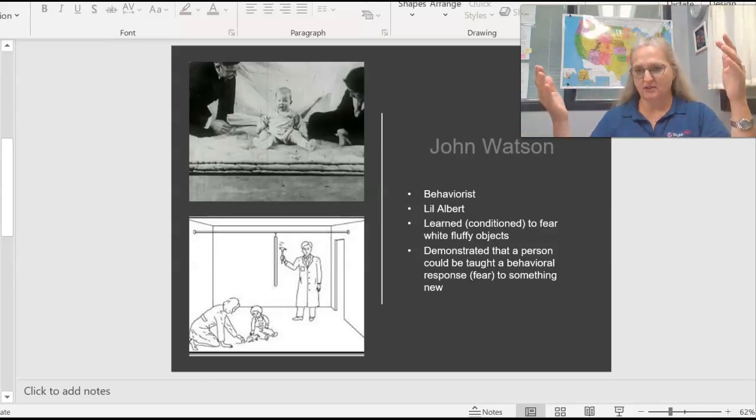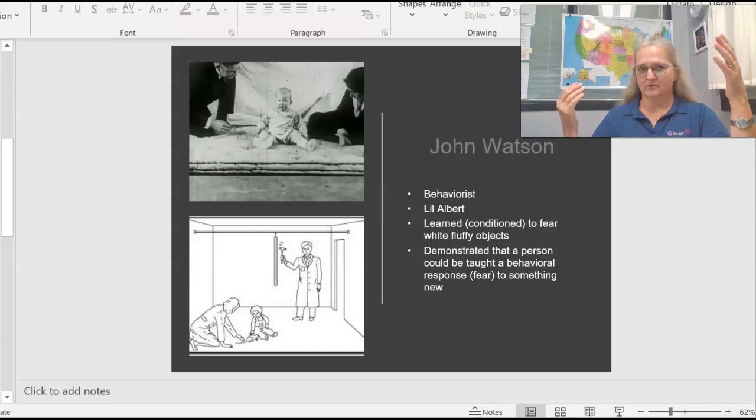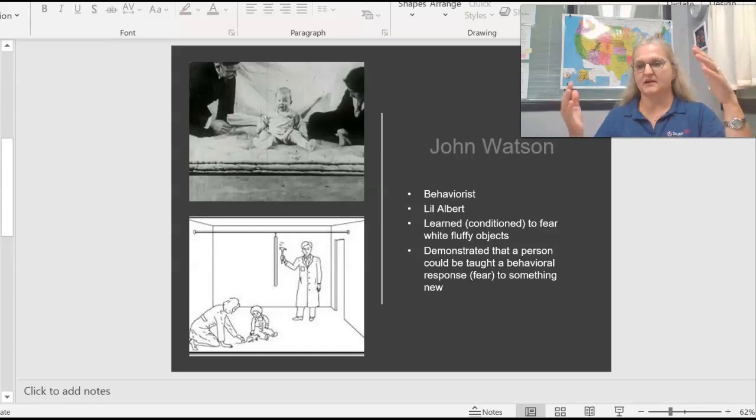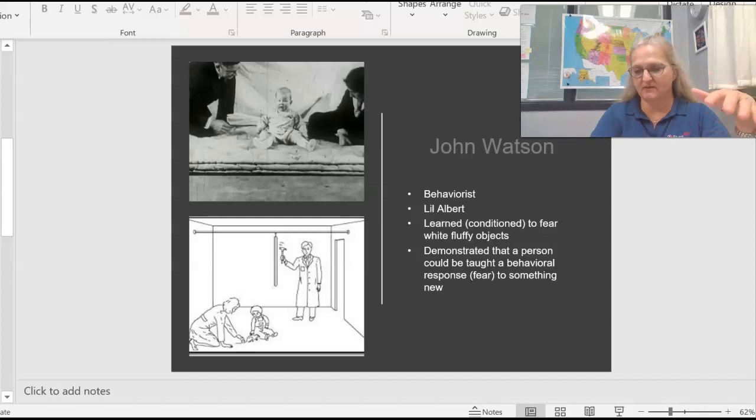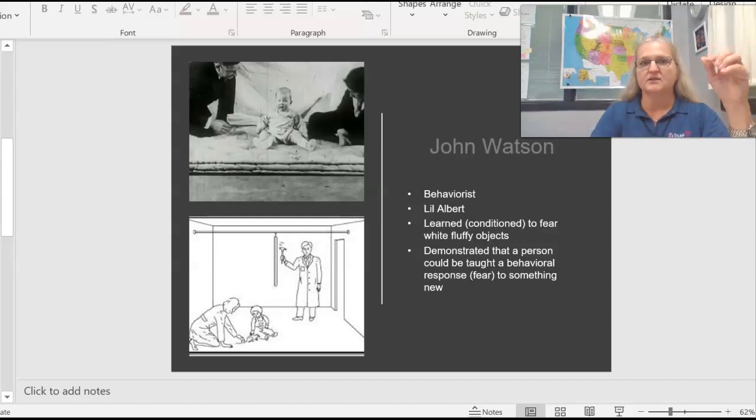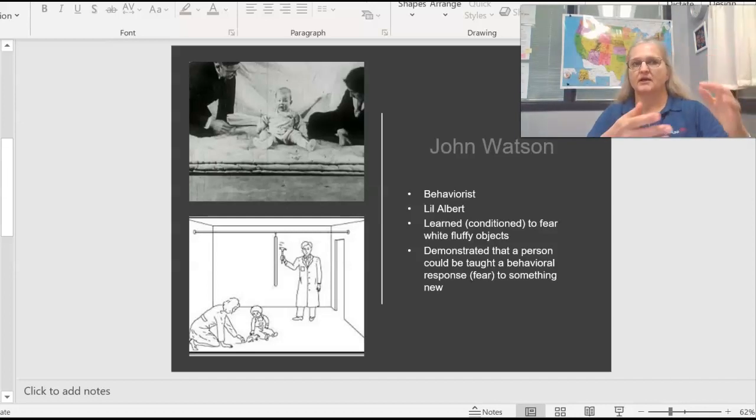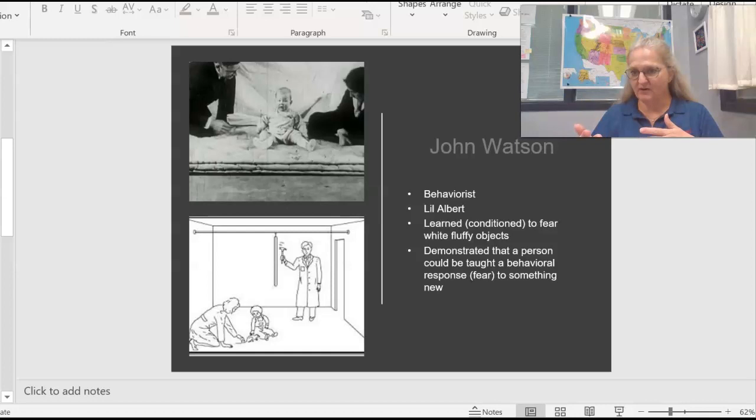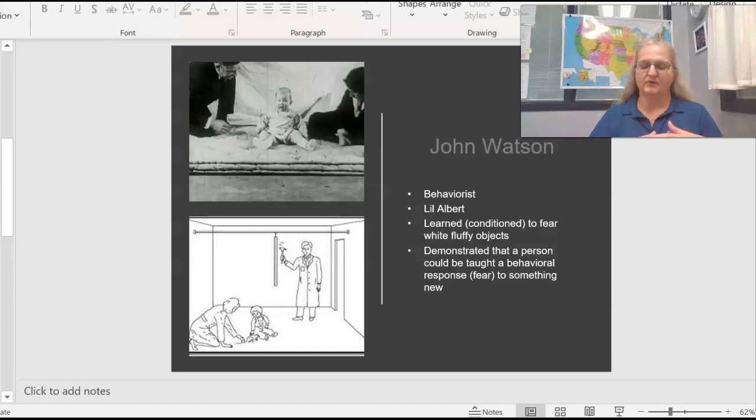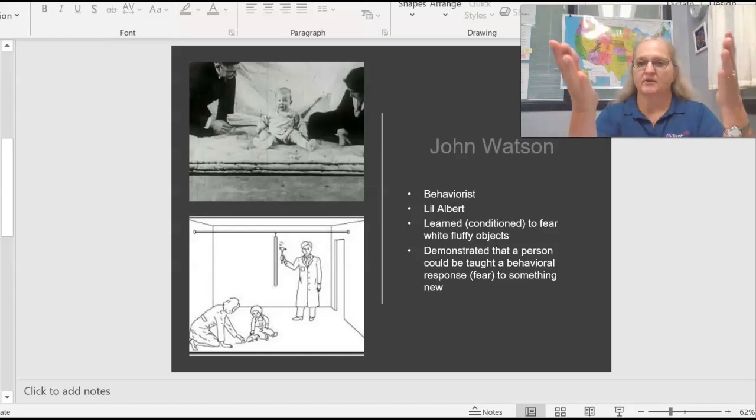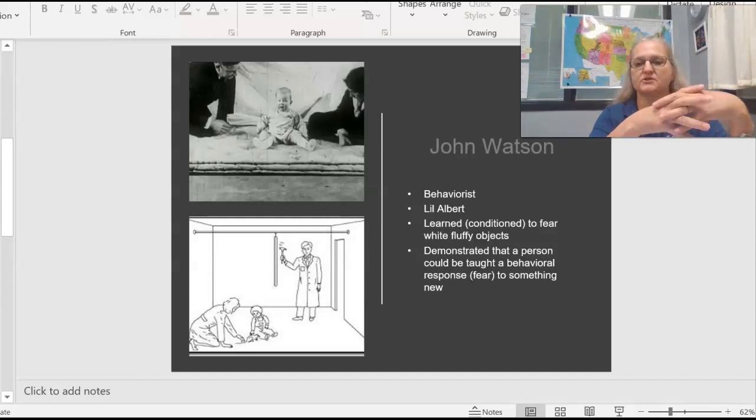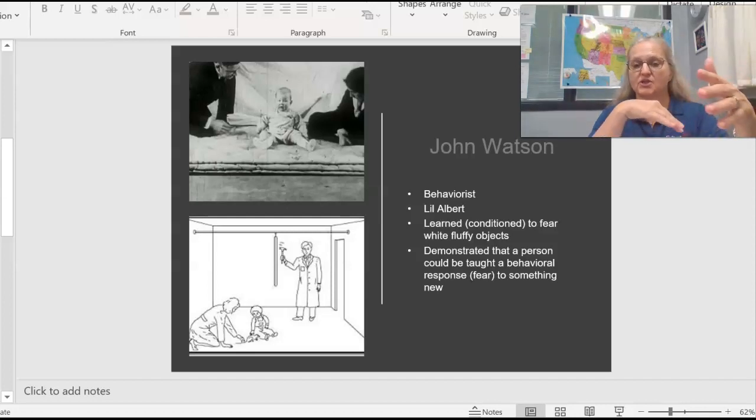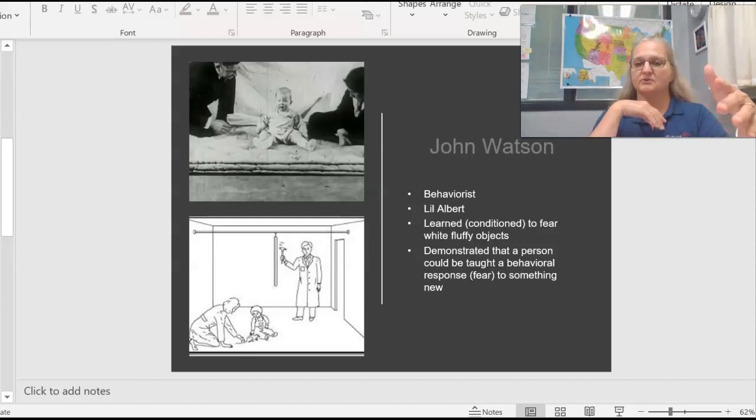The notion is that we can train, if you have dogs, if you train dogs, or animal behavioralists, they're using the psychology that we attribute to this fellow named Watson to condition or to modify your dog's behavior.